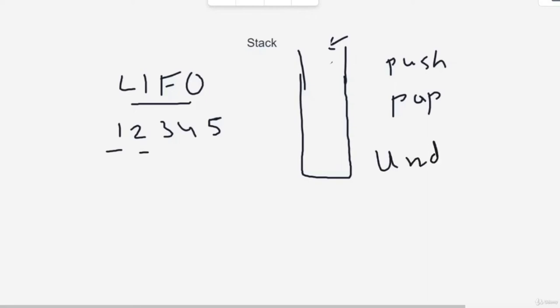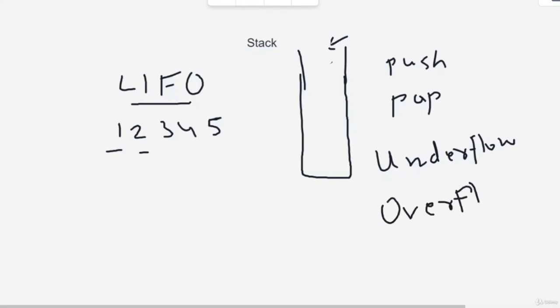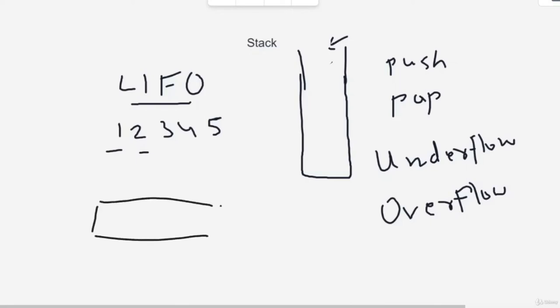If the stack is full and you try to push an element, that is known as overflow. In Python, you can use a linked list or an array to make a stack. All you need to do is restrict addition and removal to one side. If using an array, you will only be allowed to access the last element — append at the end or pop from the end.